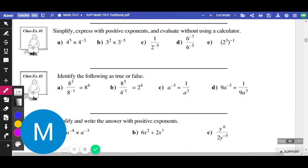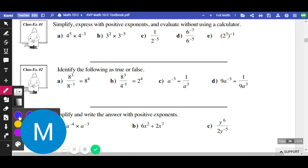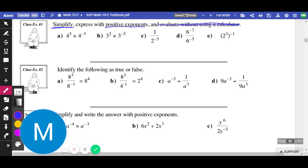Let's do these questions. We'll start with example one — simplify, which means combine everything as much as you can, and express with positive exponents, meaning your final answer can't have any negative exponents. Let's start with (a): we have 4 to the power of 5 times 4 to the power of negative 3. The first thing we do is use our exponent laws to combine these powers — they have the same base, both 4. Same base with multiplication means we add the exponents. 5 plus negative 3 would become 4 to the power of 2. That's a positive exponent, so we're done.